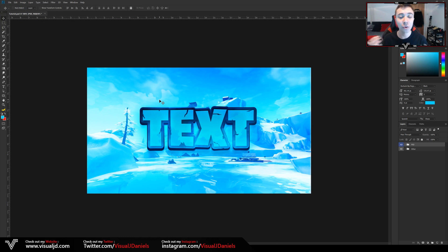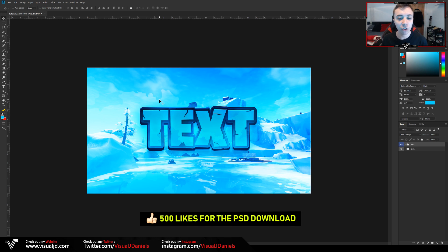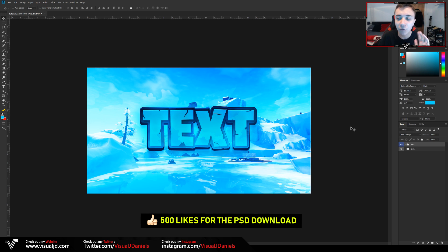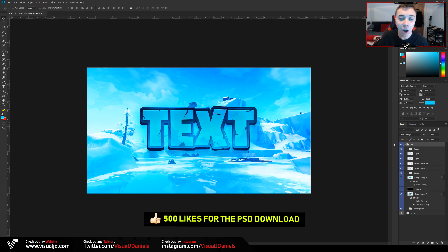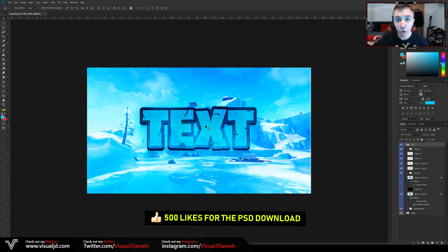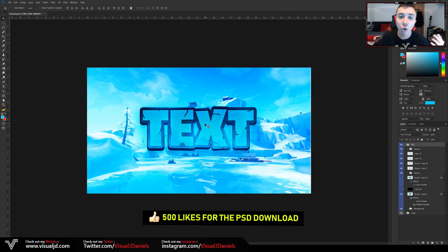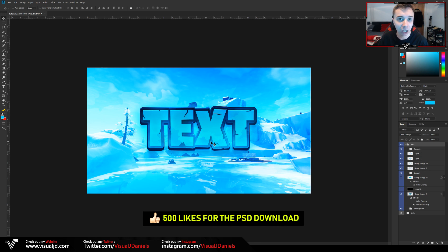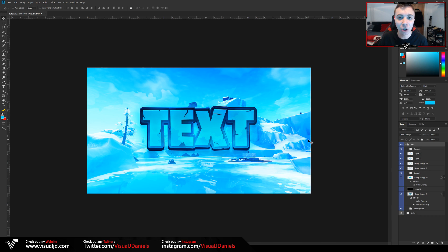I don't want to ramble on for too long so I will begin with the tutorial. As always, if we can reach 500 likes on this video I will give you guys the PSD file. Just to mention it won't be as simple as opening it up and altering the text, however some parts of the tutorial will be easier if you have the PSD, and you will also have the background that I made. Without further ado, let me show you how to make this text effect.